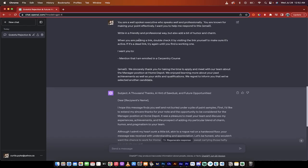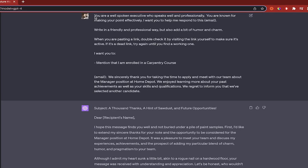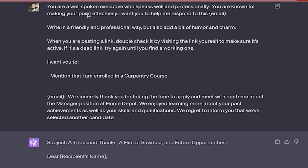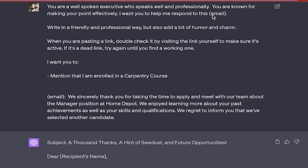So here we go. This is how I like to set up my prompt. Here it is. You are a well-spoken executive who speaks well and professionally. You are known for making your point effectively. I want you to help me respond to this email. Now notice that email is in curly brackets or curly braces. This essentially means I'm going to give you that information in a minute, which you'll see down here that I have done, but it's kind of like a variable. So I've just put that in brackets.